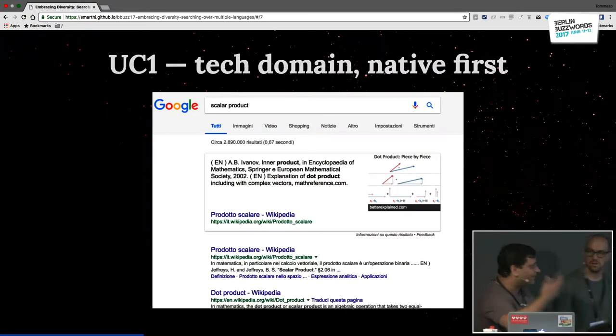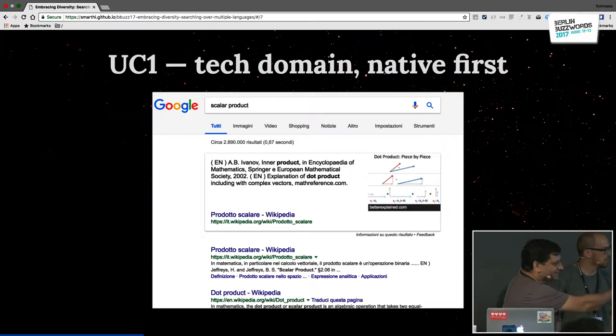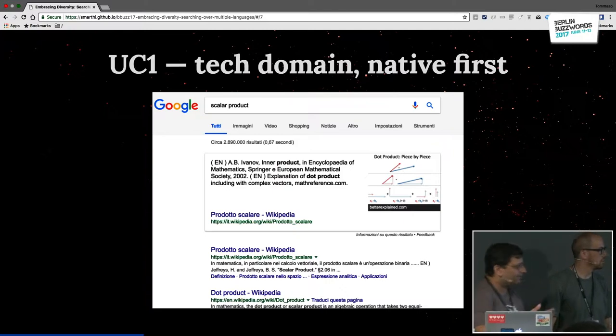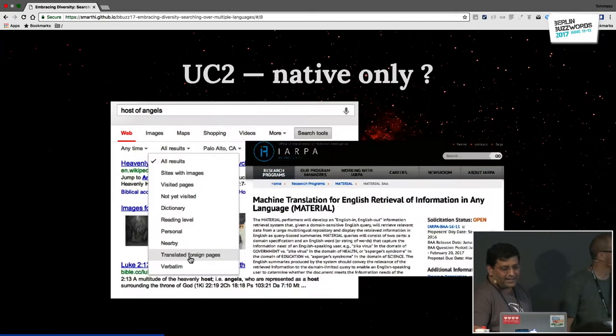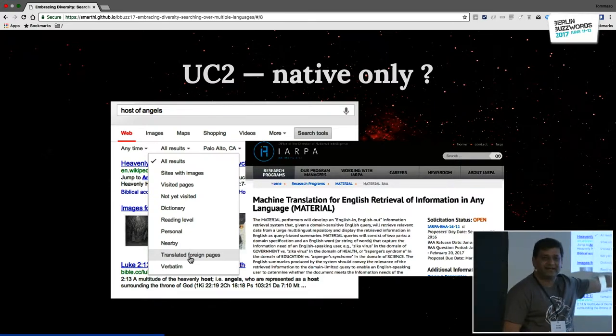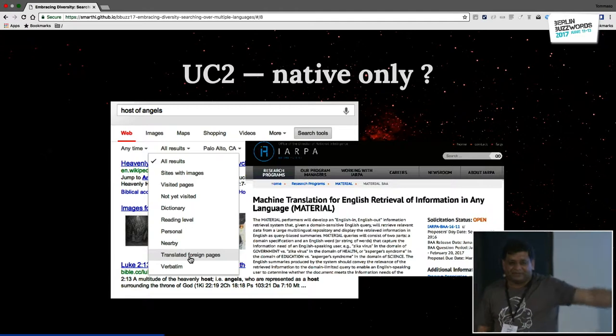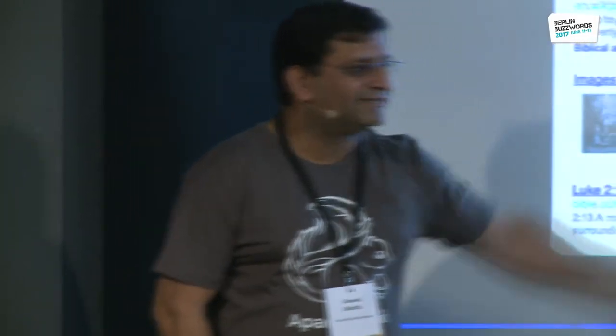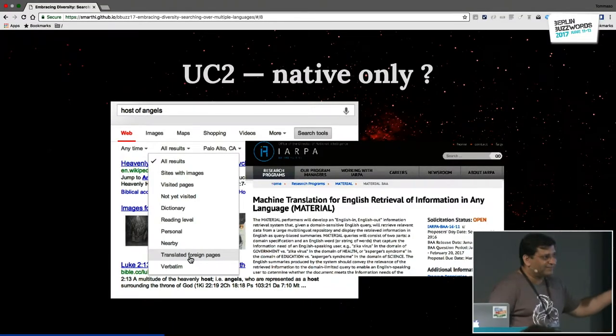For example, Tommaso is Italian, so when he's doing a search for a scalar product, the results he gets back from Google are all in Italian — that's what you would prefer when doing a search. Last year the US National Intelligence Department had a contest called MATERIAL, still running, where you want to be able to make a query in English, search over content in all different languages, consolidate and translate all the content into English, summarize it, and get results back in English. This is one of the reasons why you need multilingual search.